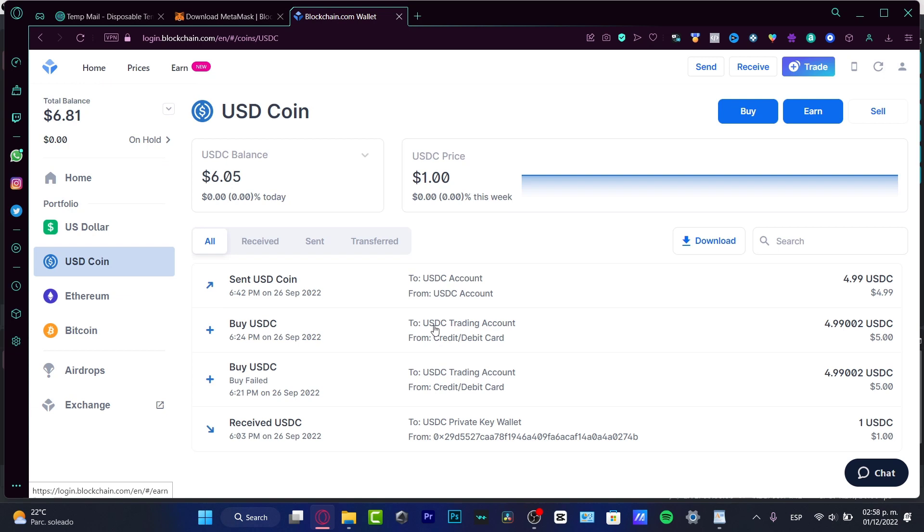So if you go into the transactions from the token that you bought here, into received, sent, and transferred, it should appear the buy option. Here's the transaction, and here's from one place using a credit or debit card.